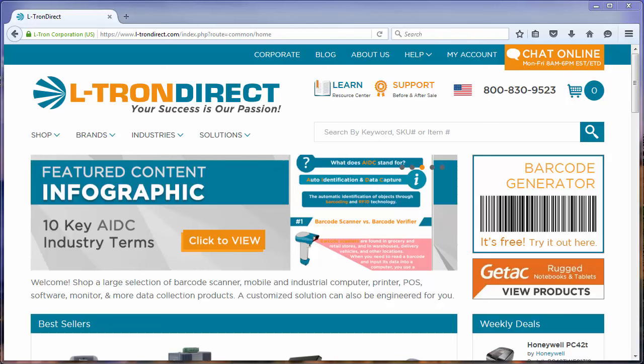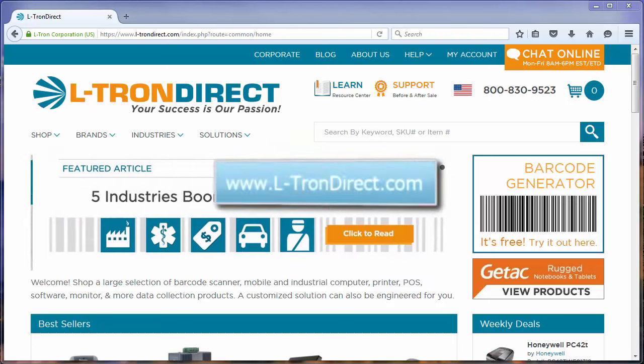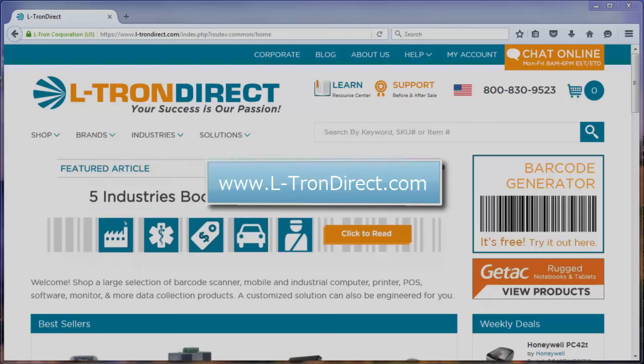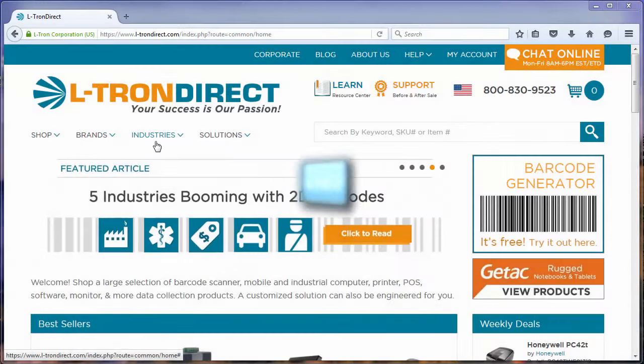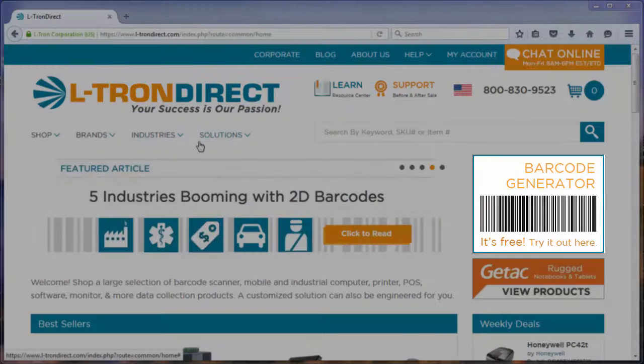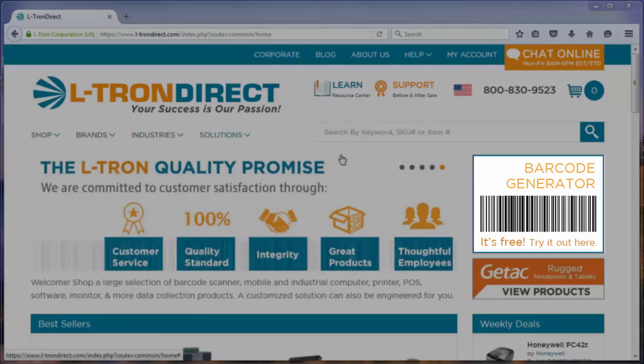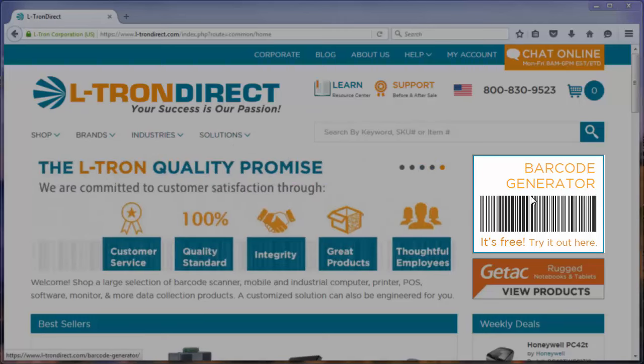The first thing you'll have to do is navigate to the barcode generator page, which can be accessed by going to L-TronDirect.com and then clicking on the barcode generator link on the home page.